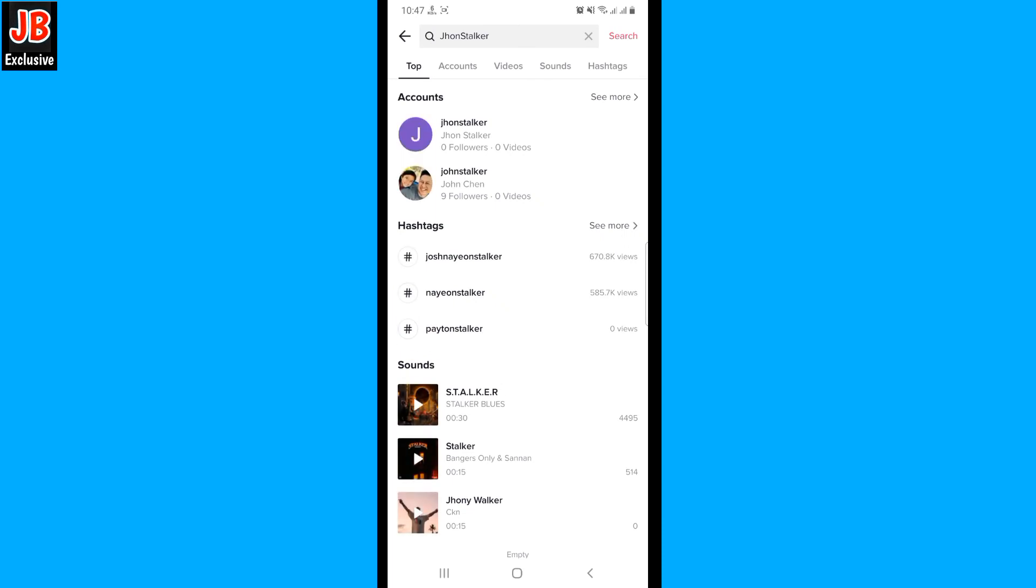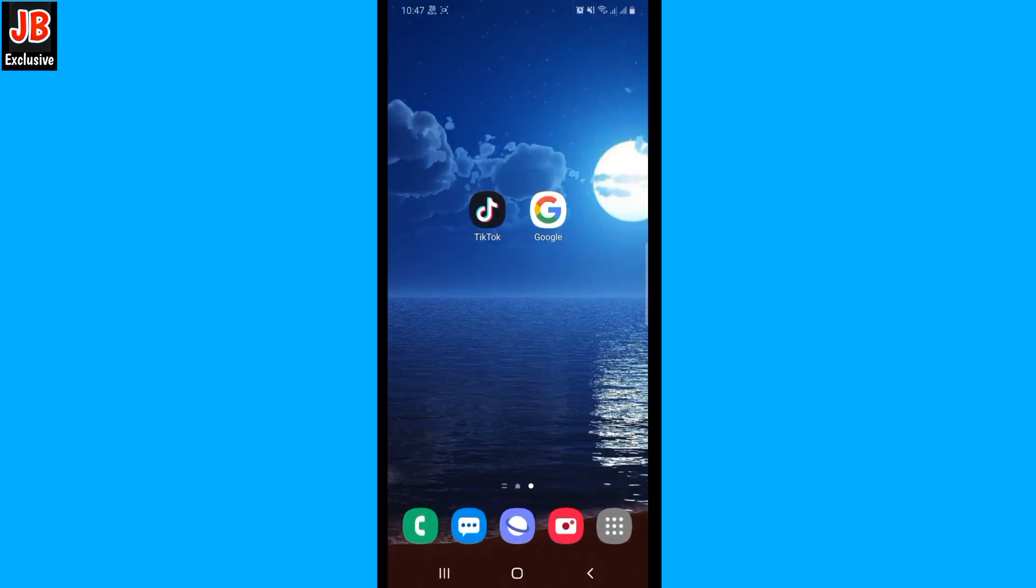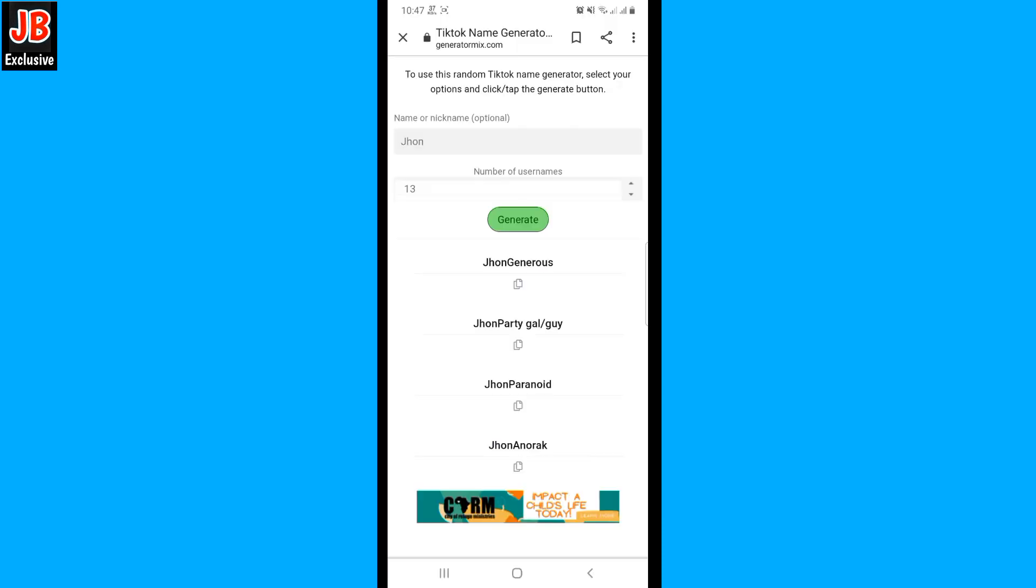Now you will see recommendations. So this name is not perfect. Go back and copy another name.